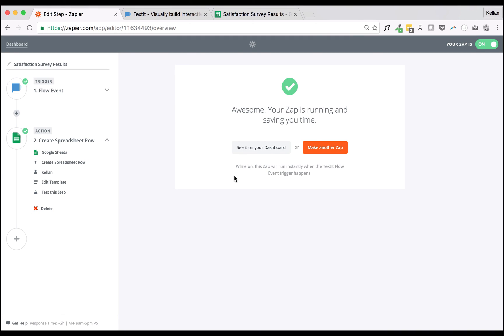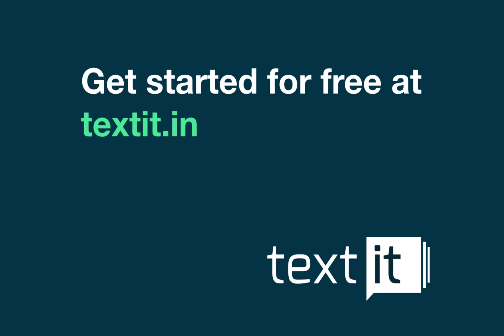We hope you found this video helpful. We're happy to address your questions, comments, and suggestions at feedback at textit.in. We'll see you next time.